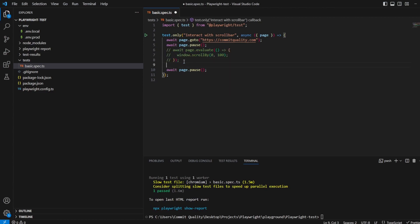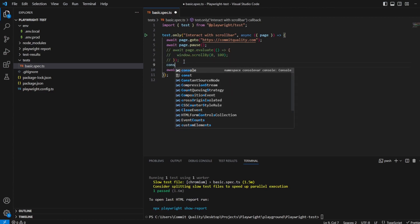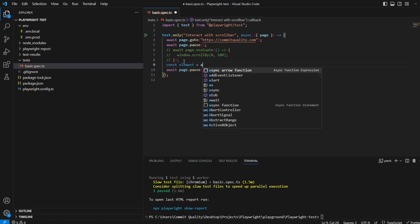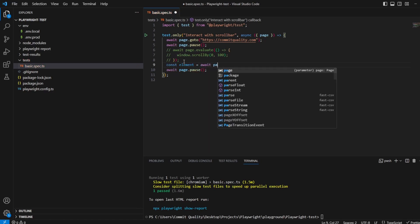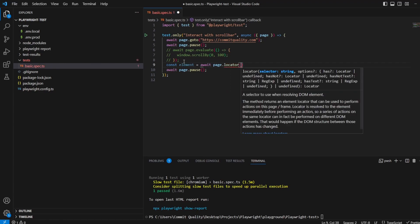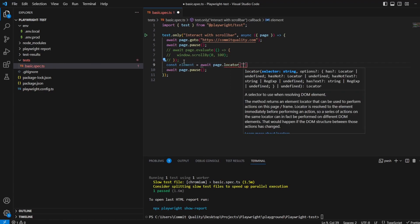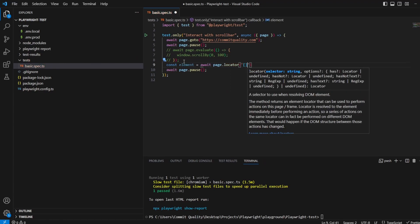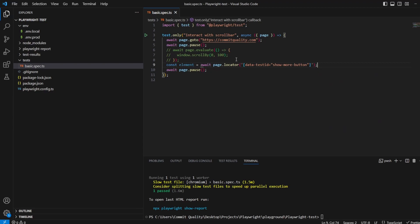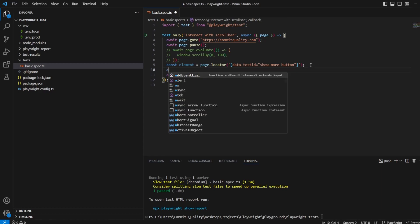And we can say const element equals await page.locator. We want to get it by the test ID, the data test ID there. So here we have the element we want to scroll to. Of course we don't need the await on this because it's just a page.locator.